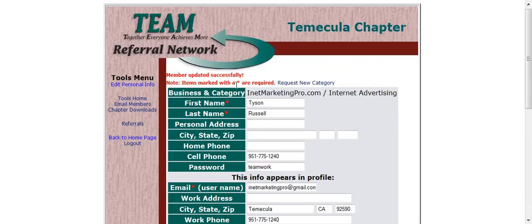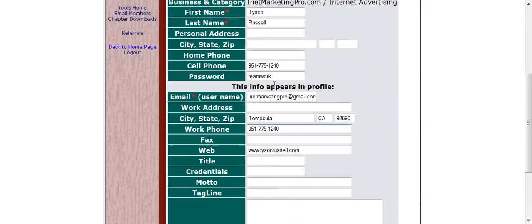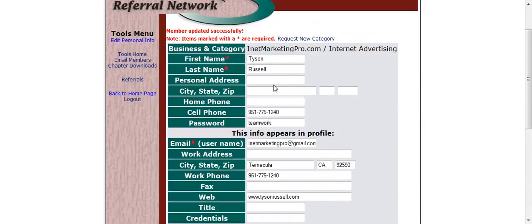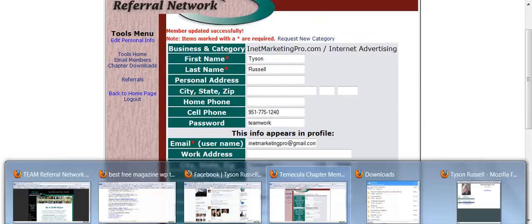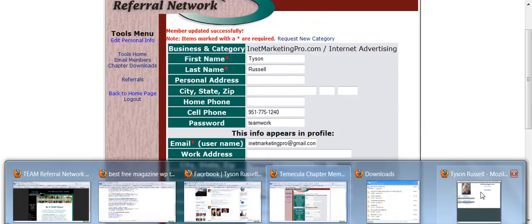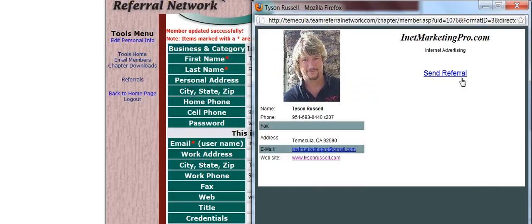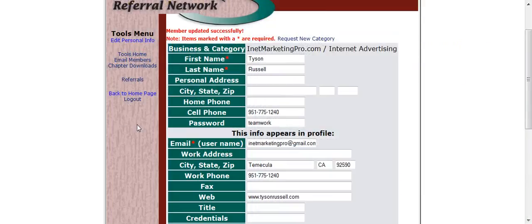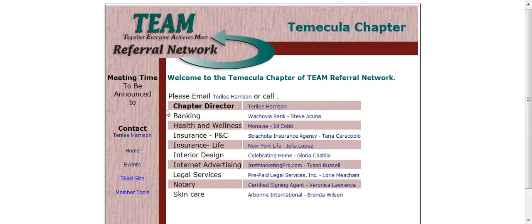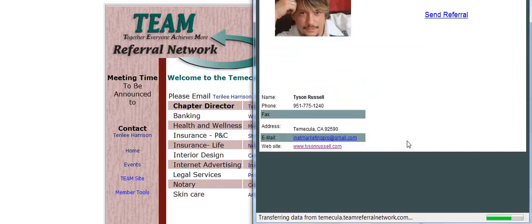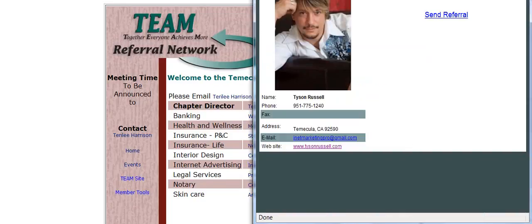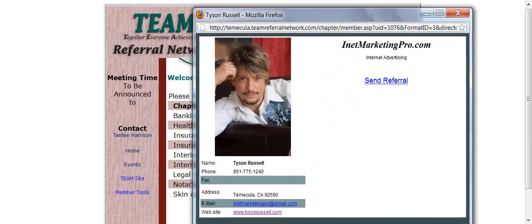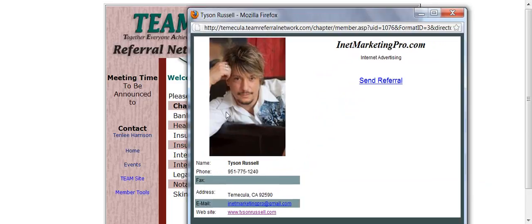Member updated successfully. Note the items marked with an asterisk are required. So now what I want to do is pull up this profile again, exit out of it, return back to my home page. Yep, you can see right there, here's my picture.